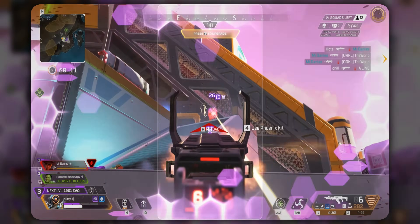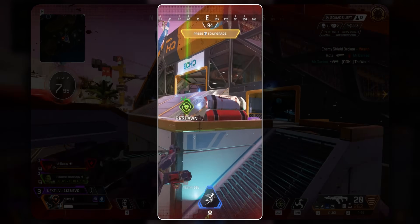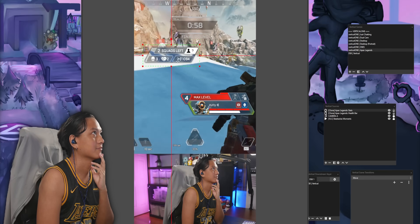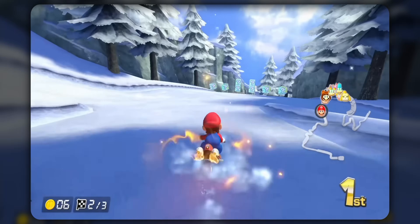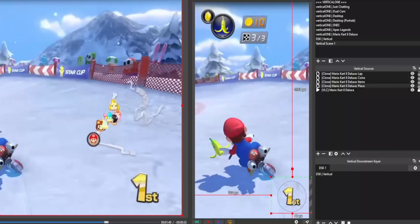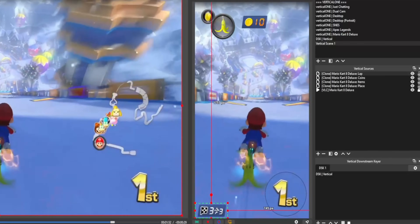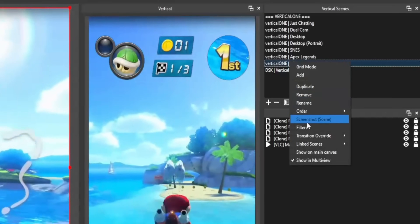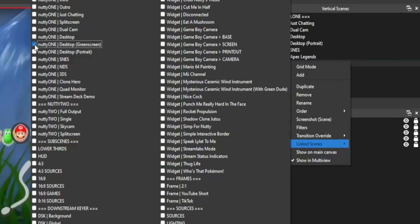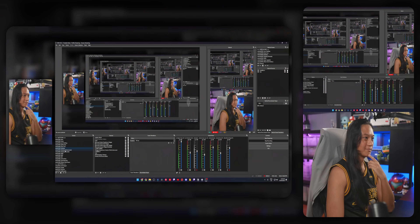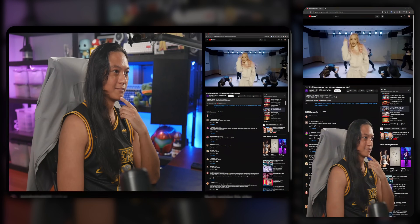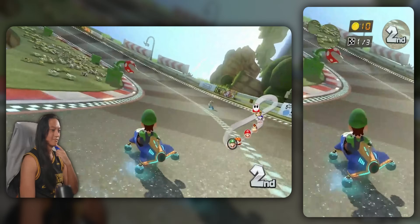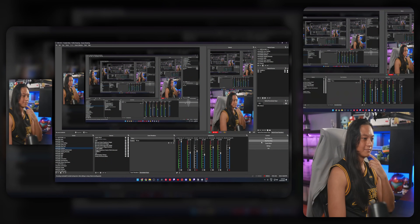UI elements are often going to get cut off in that vertical canvas — things like your health bar. You can cut around those elements and position them on the vertical canvas. For example, in Mario Kart, you can cut around the item box and move it into the center so viewers can actually see it. The really cool thing about ATEM Vertical is that you can link your main horizontal scenes to your vertical scenes, so when you change scenes in your main layout it automatically changes scenes in your vertical layout. That way you can just focus on entertaining your audience the way you normally stream.